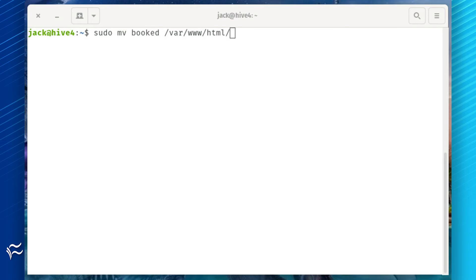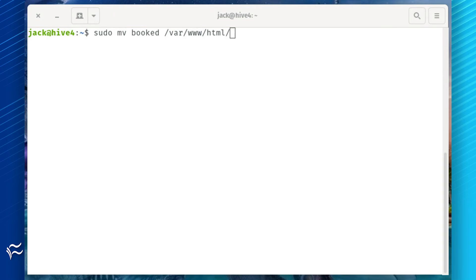Move the file into the correct directory with the command: sudo mv booked /var/www/html/. Give the newly moved directory the correct ownership with the command: sudo chown -R www-data:www-data /var/www/html/booked.